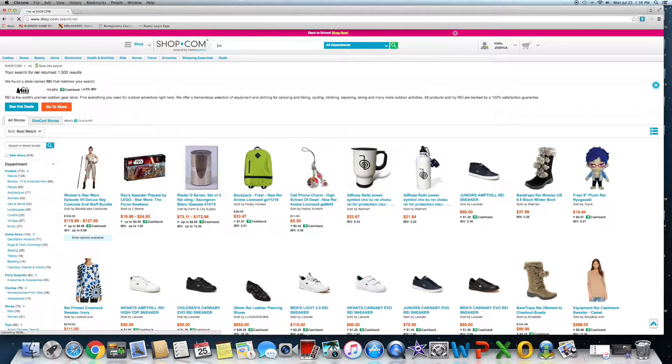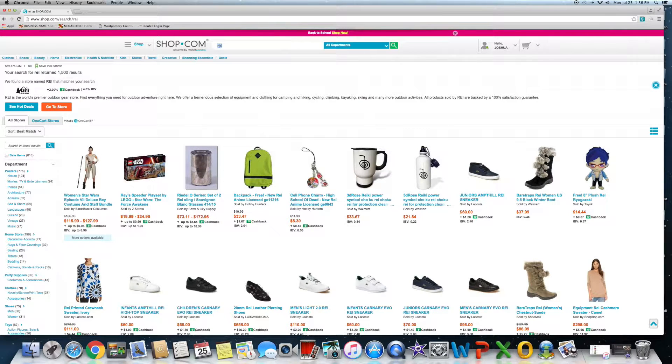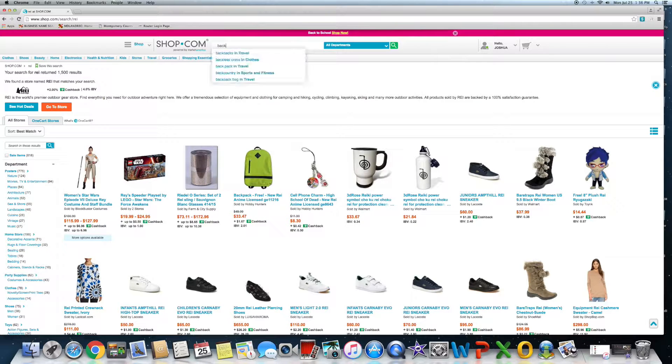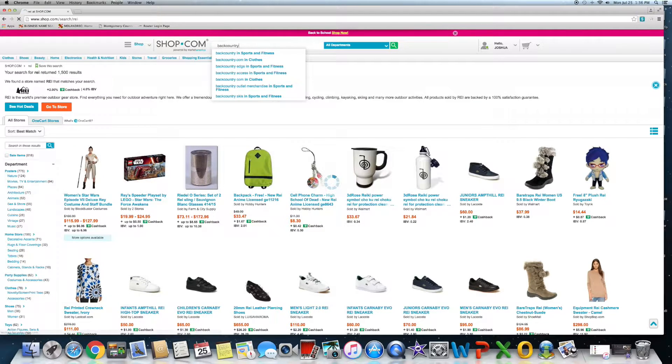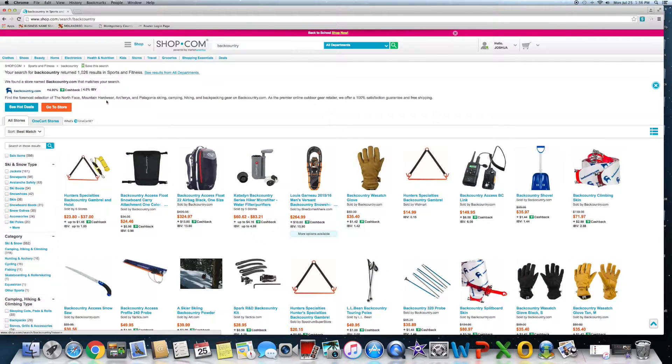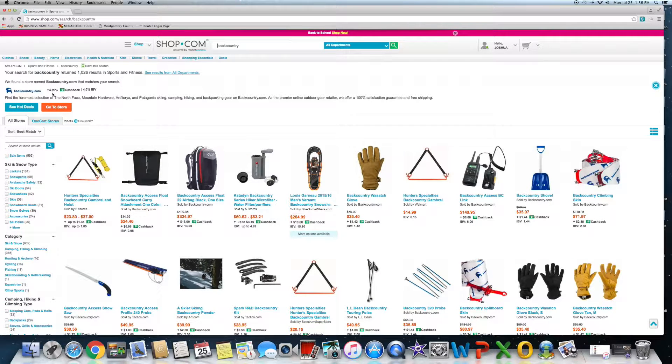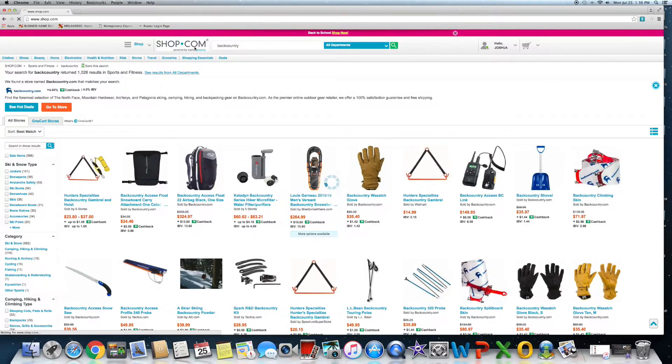Another great one for outdoor stuff, Backcountry, is another phenomenal outdoors company. It's four percent cashback. I mean literally the list goes on and on.